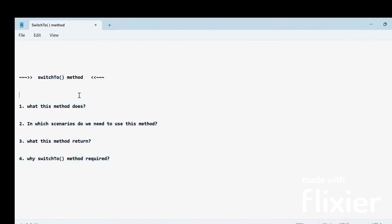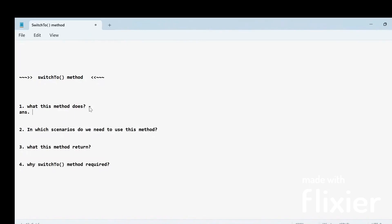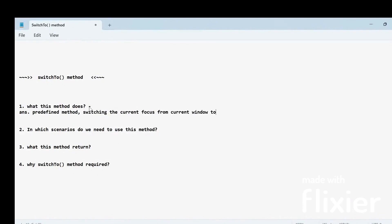So let's start. The first thing is: what does this method do? Basically, this is a predefined method in Selenium WebDriver which is used to switching the current focus from the current window or active window to another specific window.